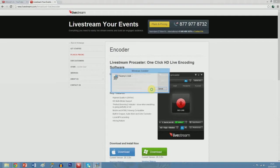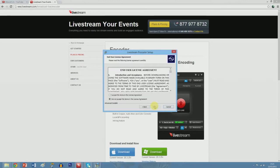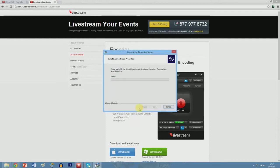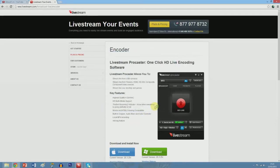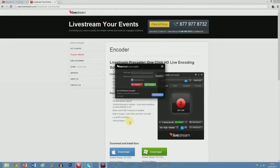You're going to open this up and go through all the stuff — accept, next, accept again — and then you're going to leave that to download. That's downloaded for me, I just skipped it, and you're going to leave that to open up.